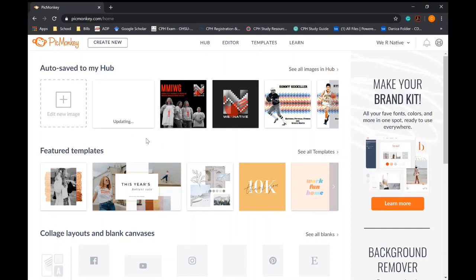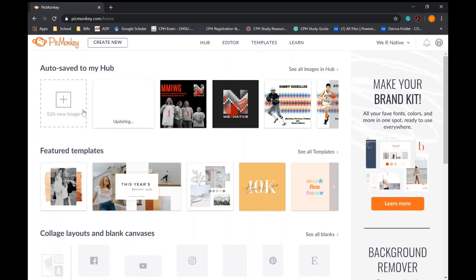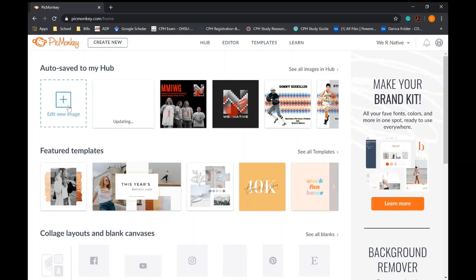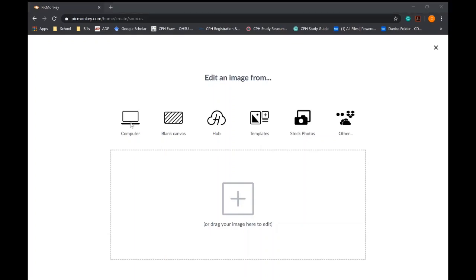So what I'm going to do is I am going to create a new image and I am going to pull from an existing photo. The great thing about it is you can start from scratch from a blank canvas or you can use your own content.